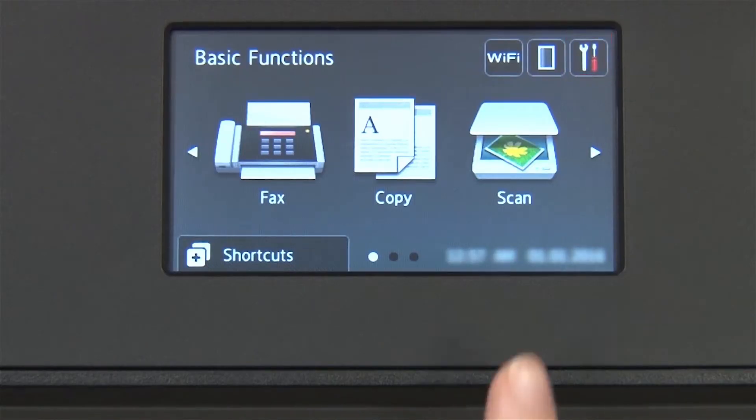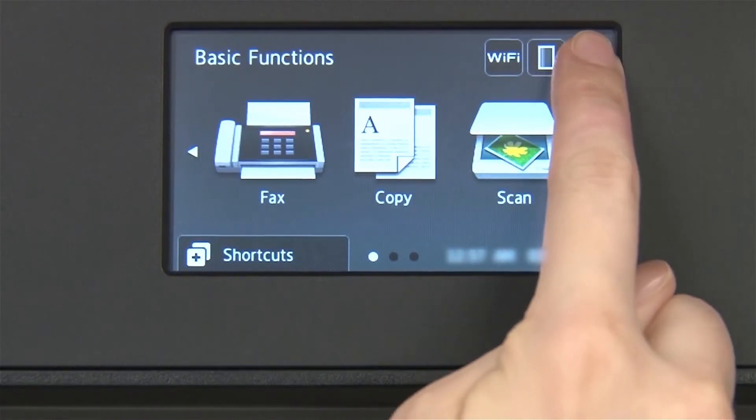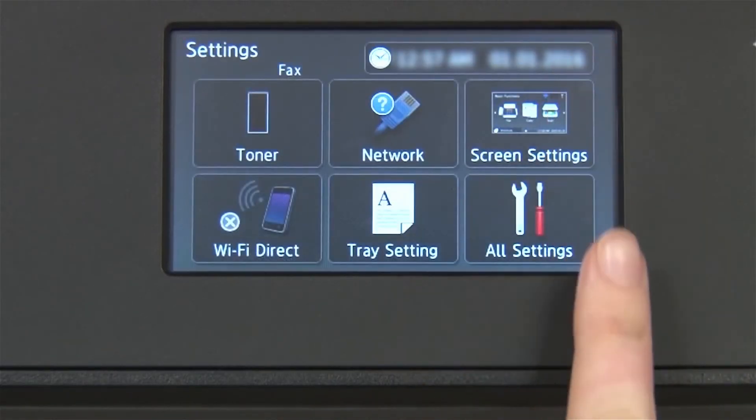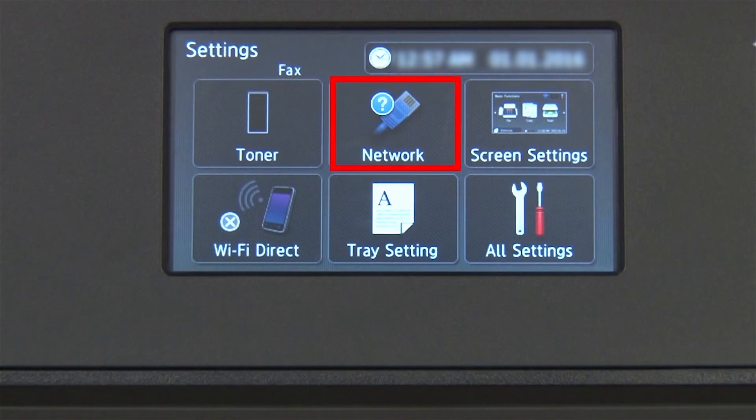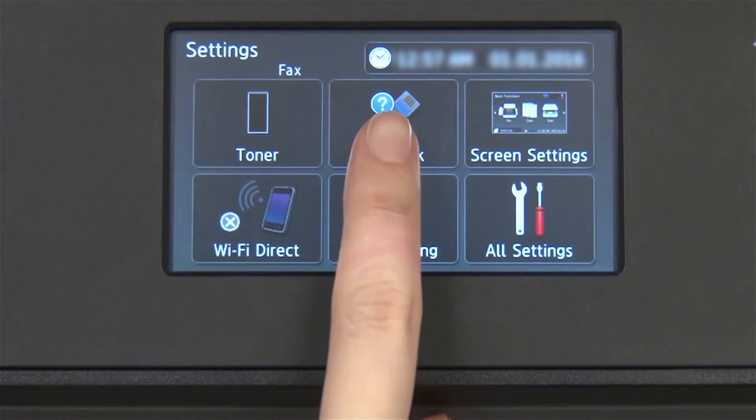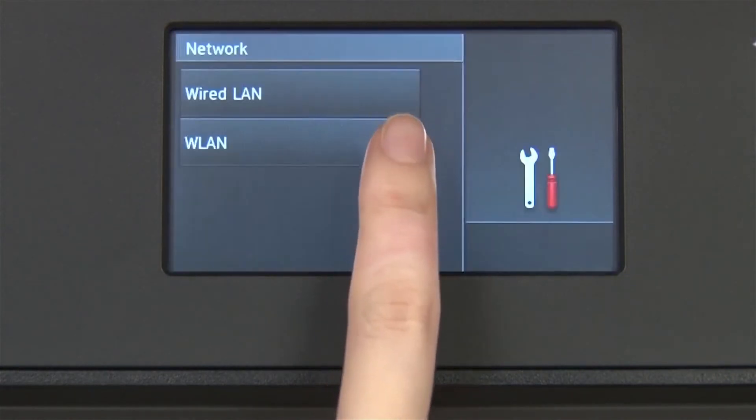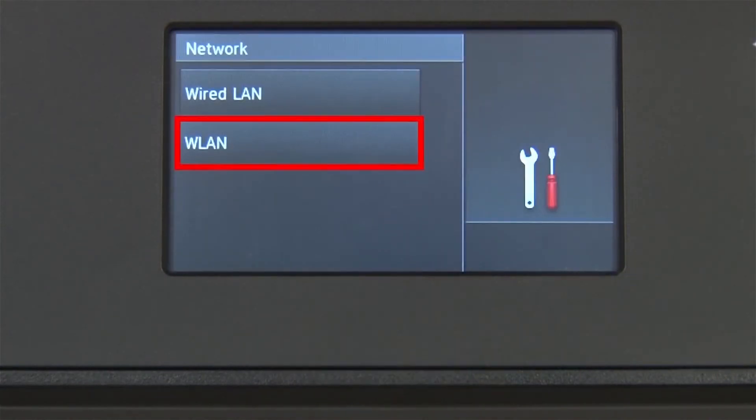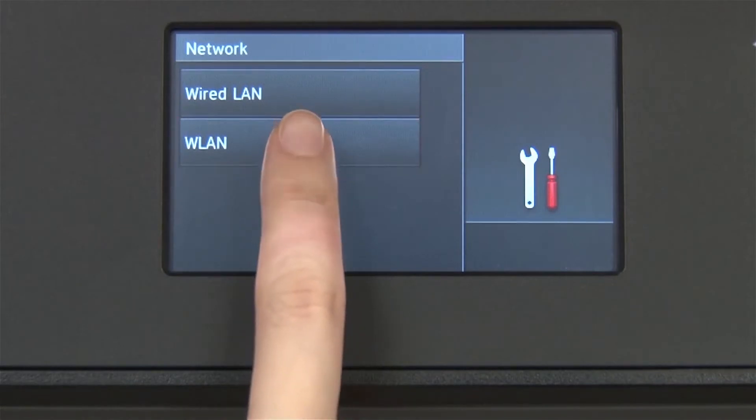From the home screen, press the settings icon on the touch screen. Press Network. Press WLAN on the touch screen.